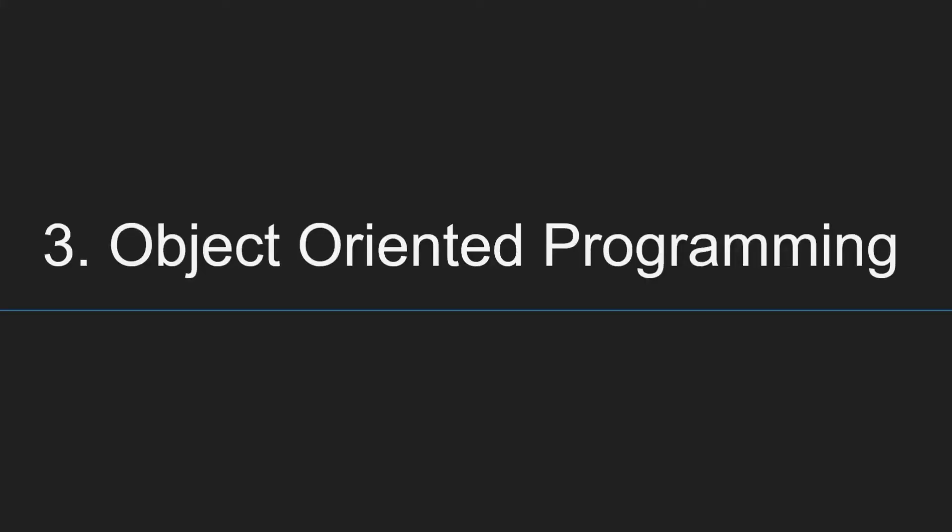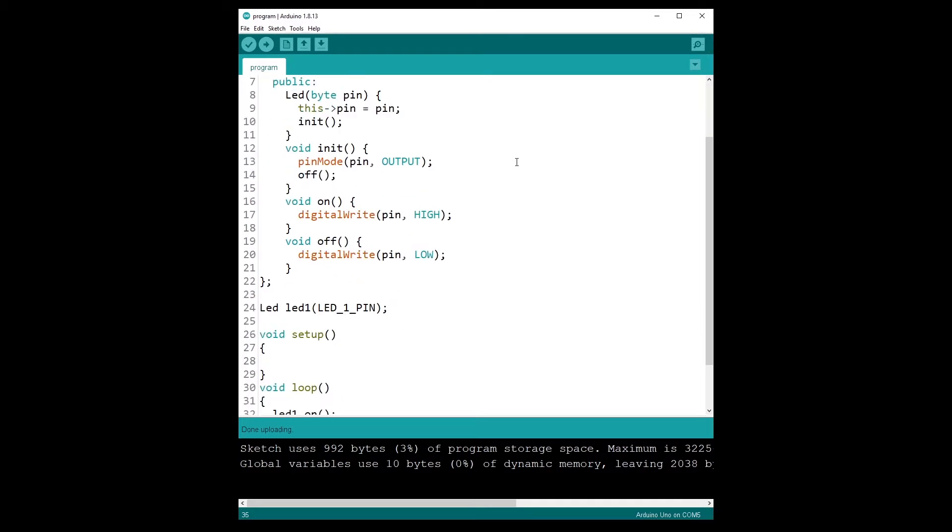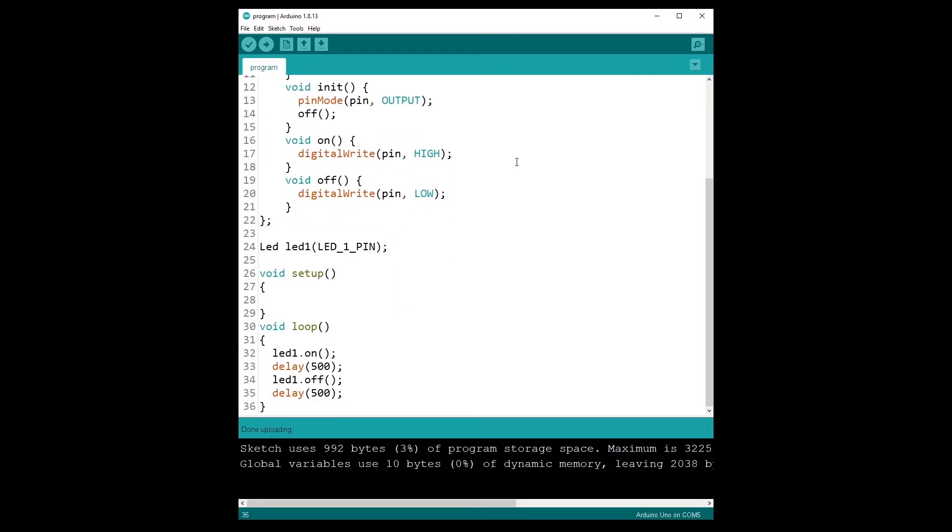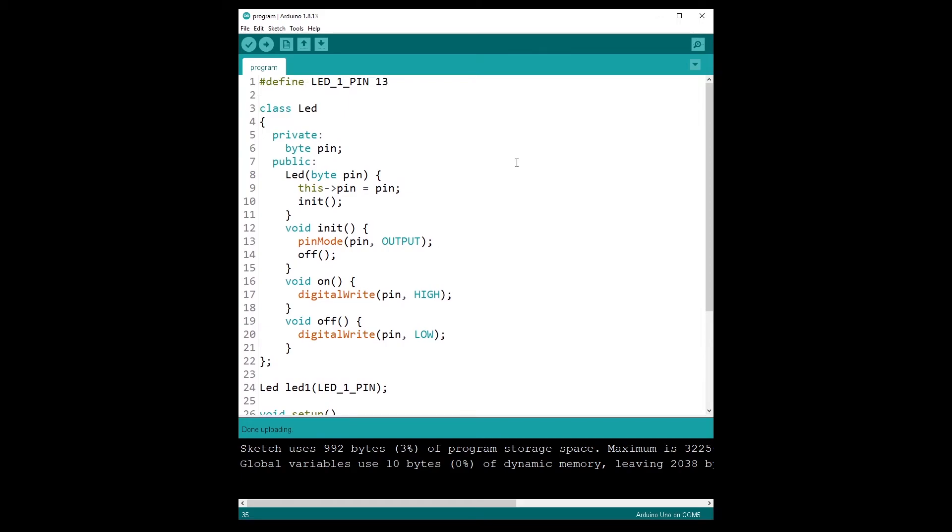Point number three, object-oriented programming. Can you use OOP in your Arduino programs? Well, the answer is yes. Even if you don't see many people using OOP for Arduino, it is a great way to make your programs more readable, scalable and modular.